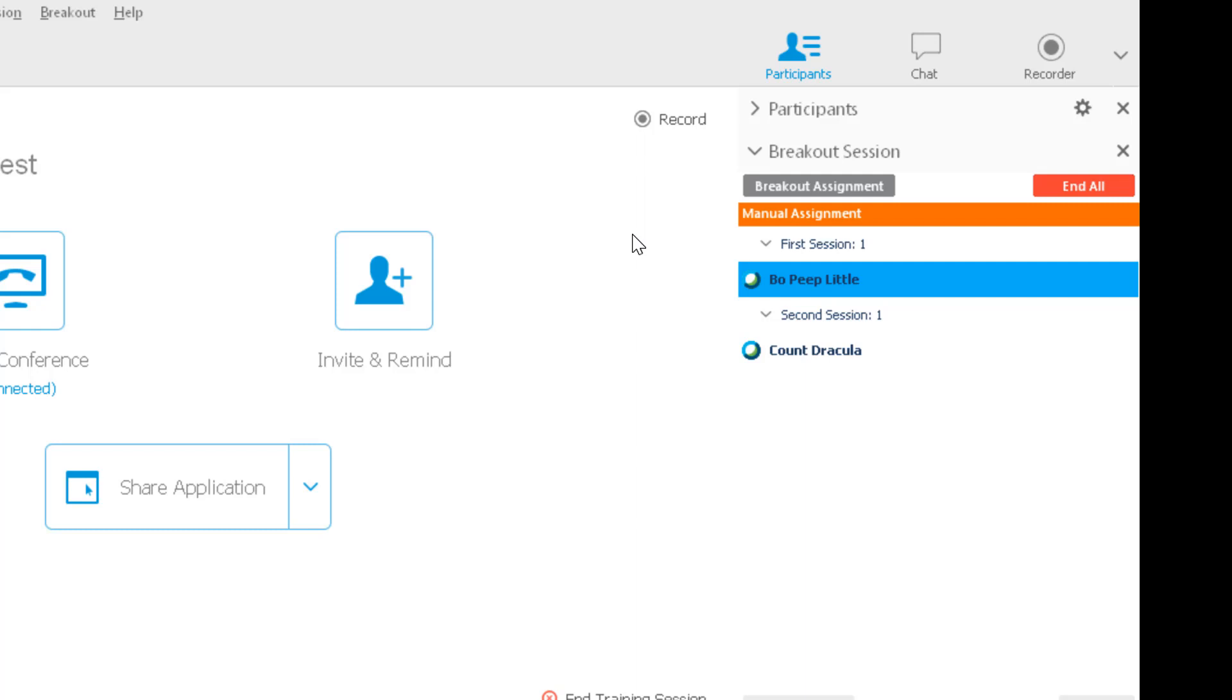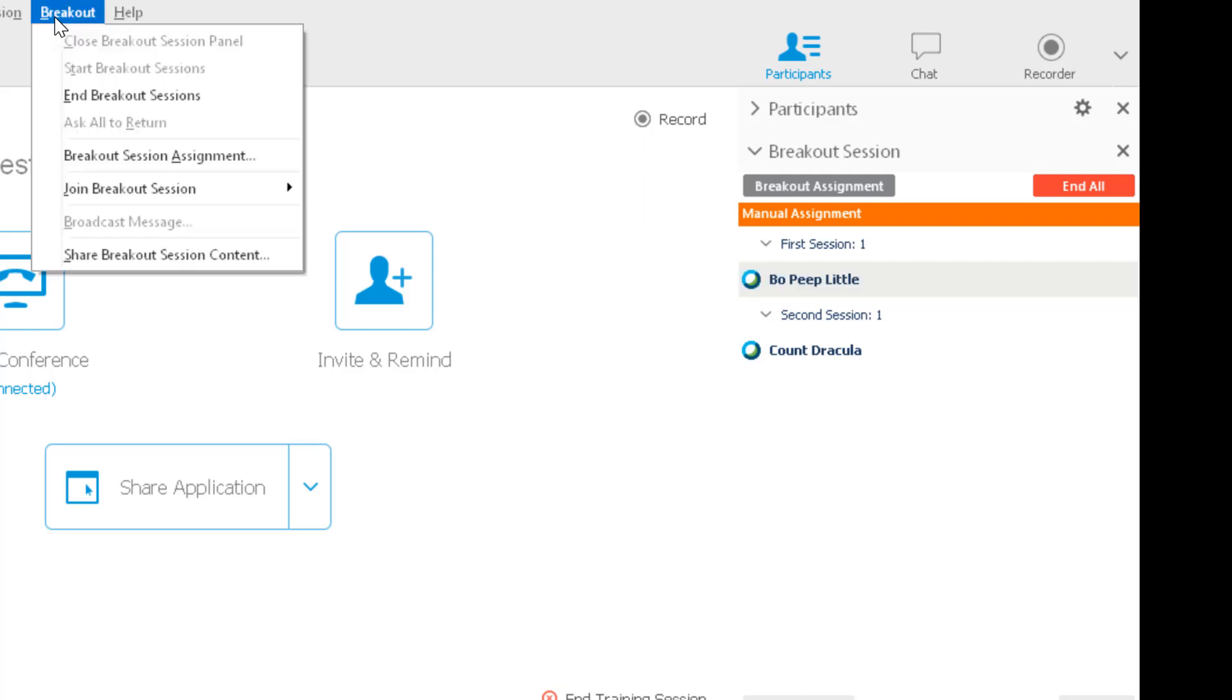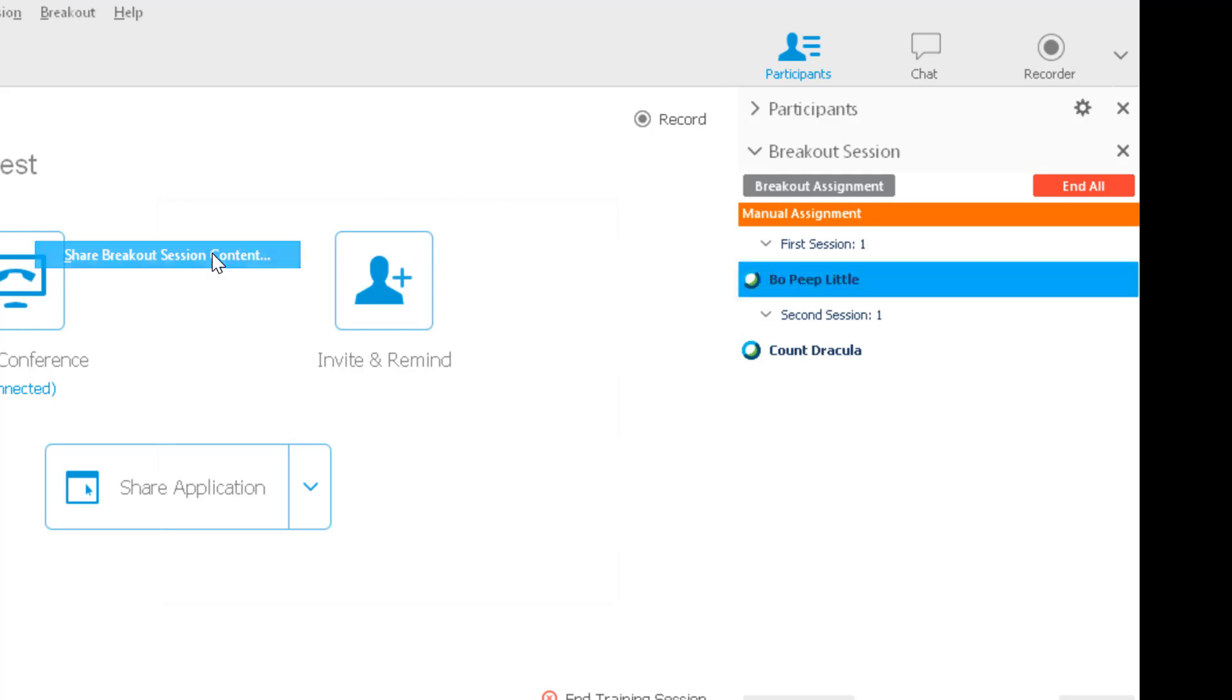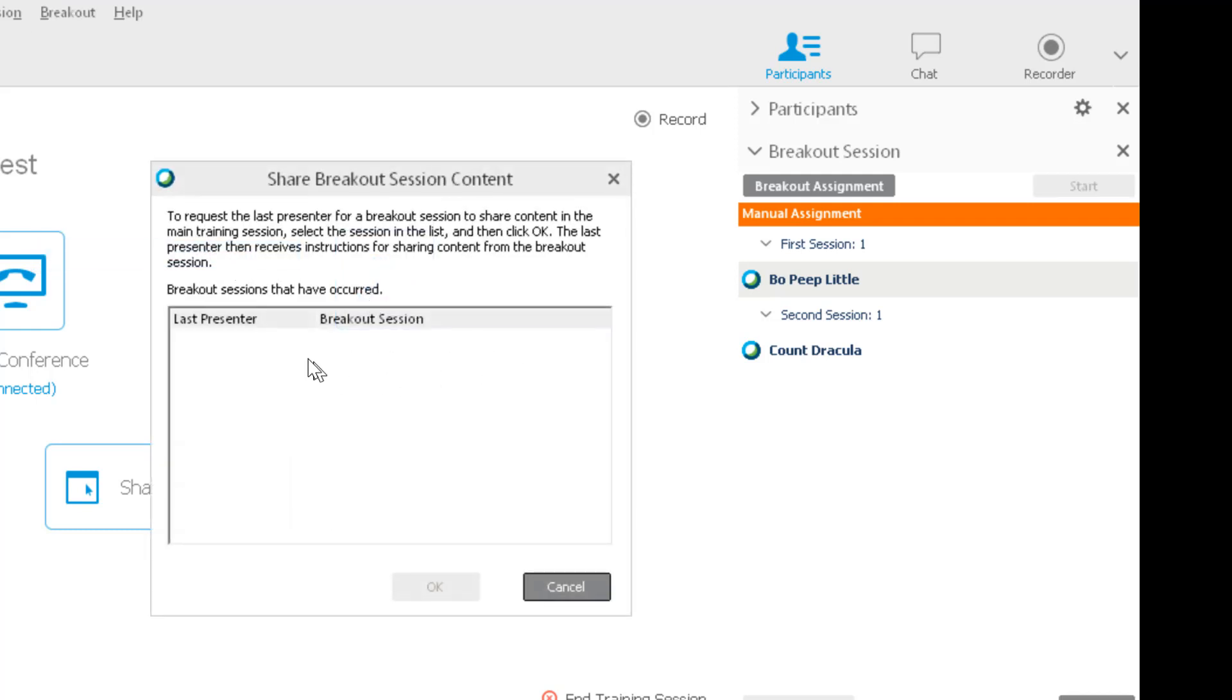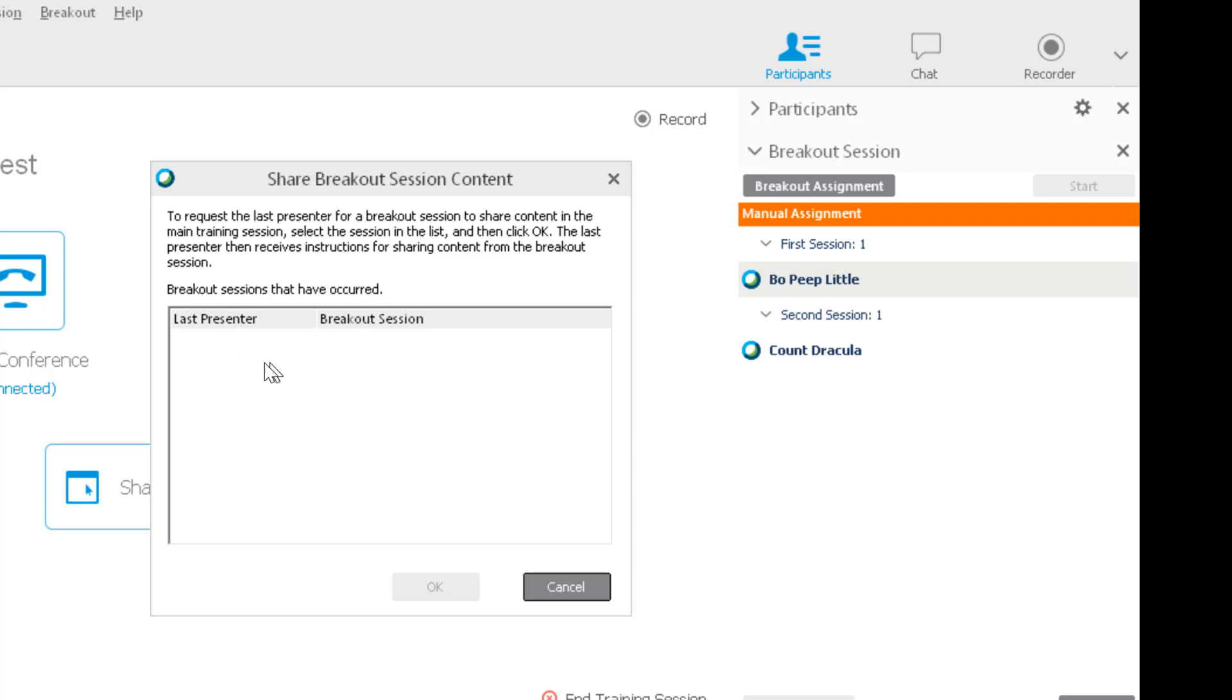At the very end, you can come up here to Breakout and click Share Breakout Session Content. All the presenters from all the different sessions will show up as a list here, and then you could click OK, and the breakout session people would be able to then speak about the results of their conversations and their breakout sessions.